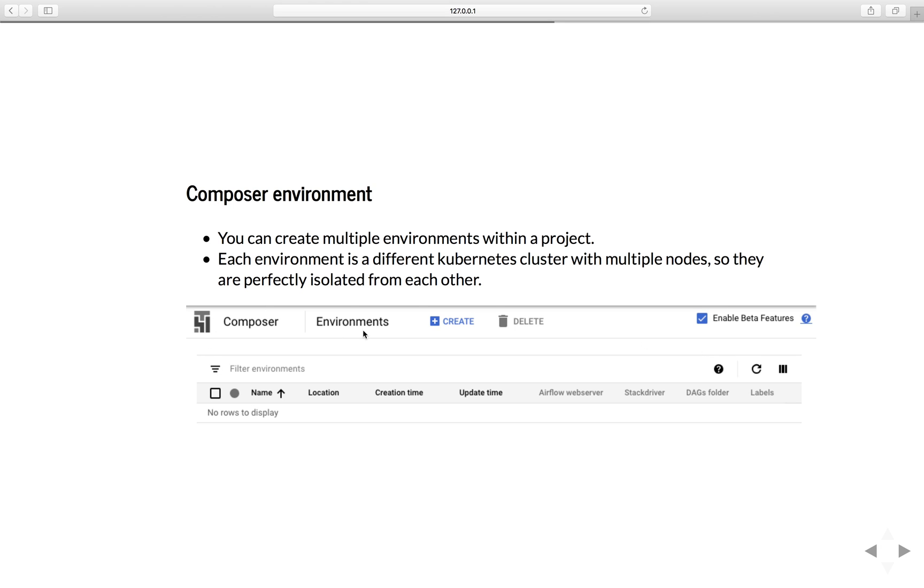In this screen here, you see the Create button. In the Composer environment, you can create multiple environments - not just one, but multiple different environments, like different Airflow versions or different Python versions. It's up to you. Each environment is a different Kubernetes cluster with multiple nodes, so they are perfectly isolated from each other.